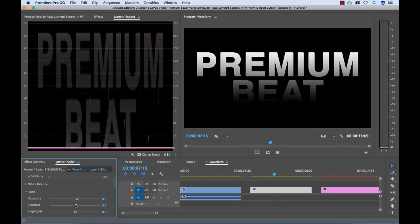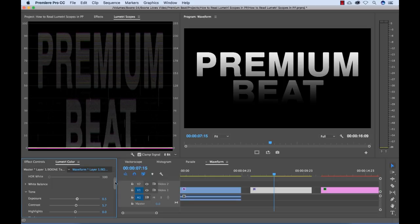And also, since this is an RGB waveform, we're actually looking at all the color channels here. So to show you, to kind of better illustrate this...